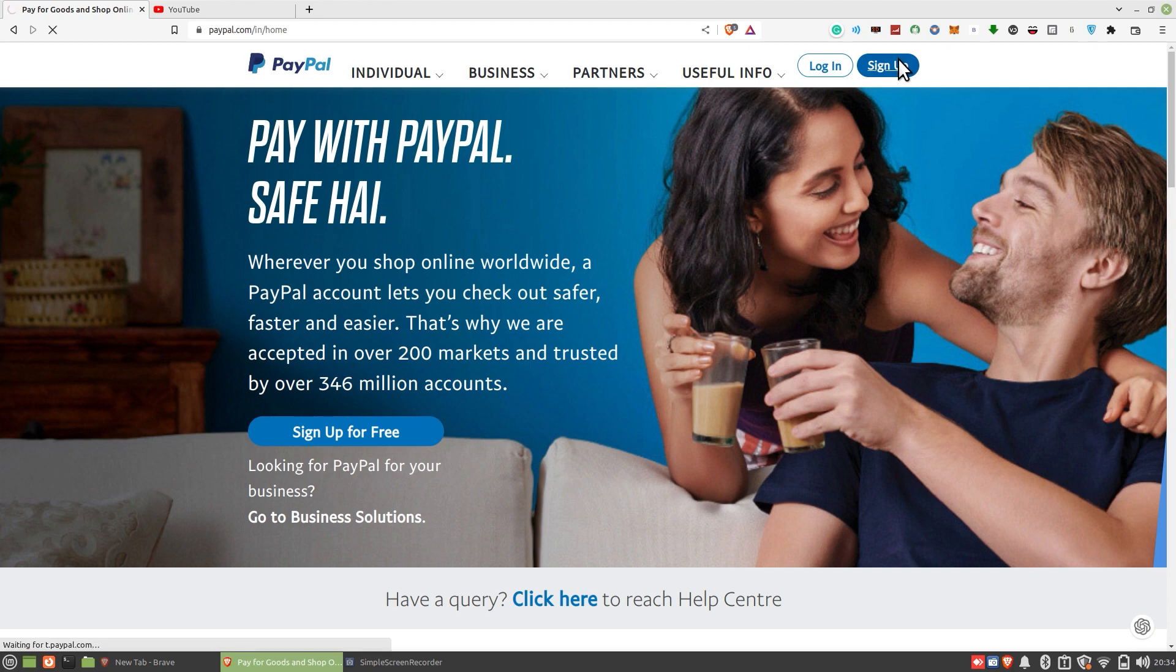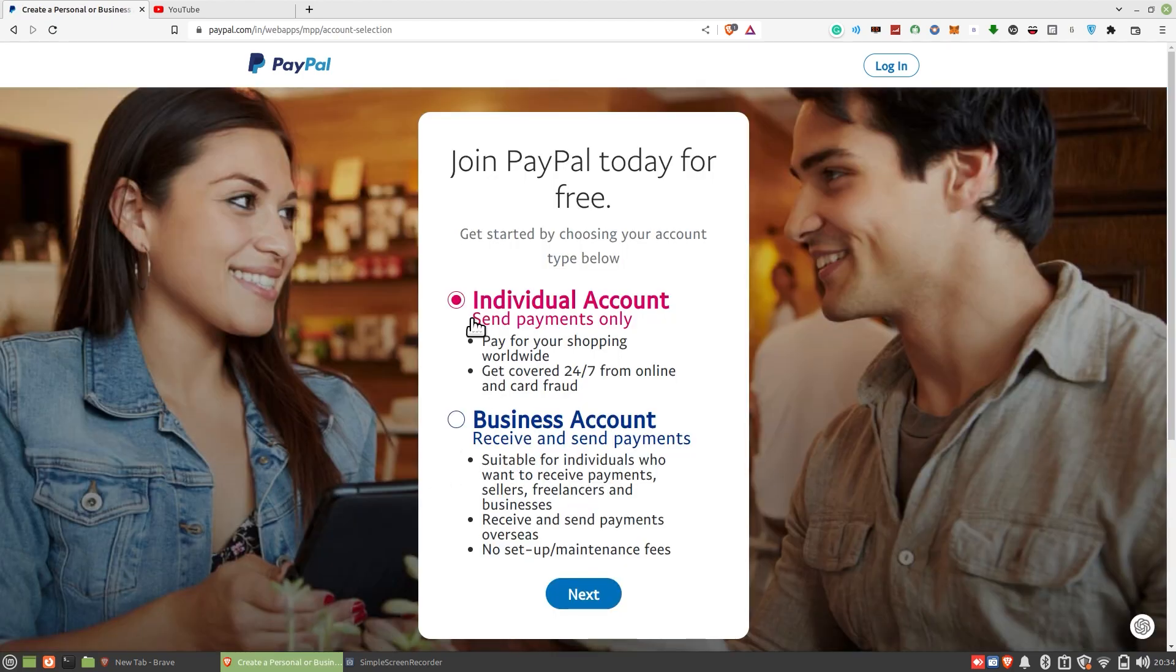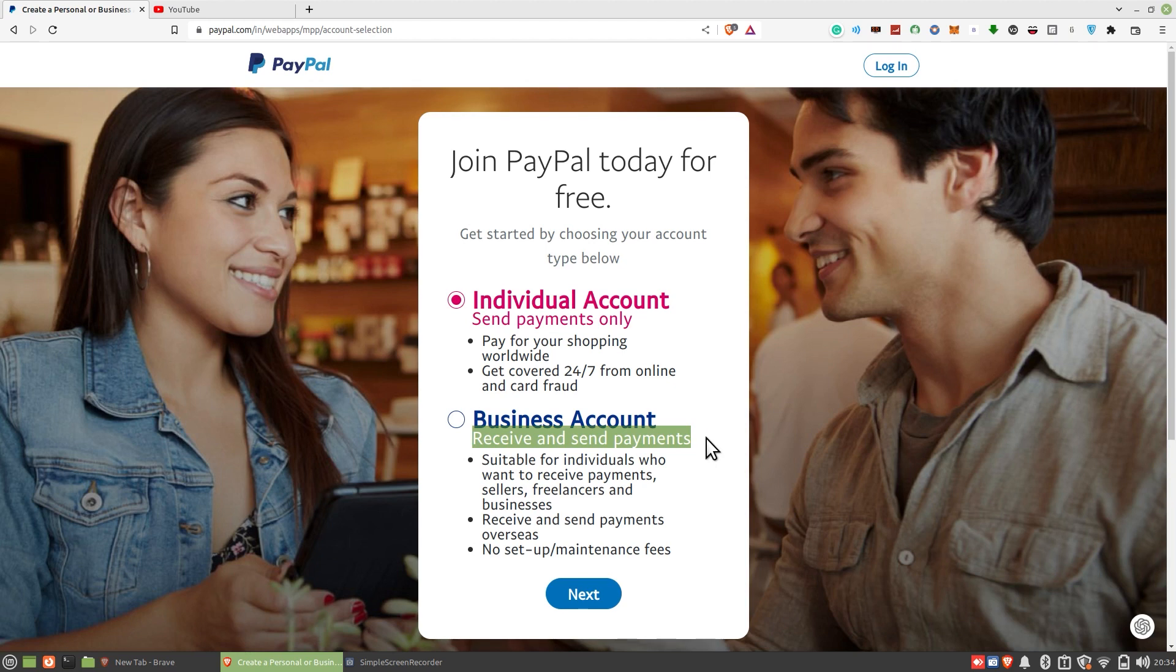Now select your account type. You can either have an individual account or a business account. Both have different features. Once you're done, click on next.